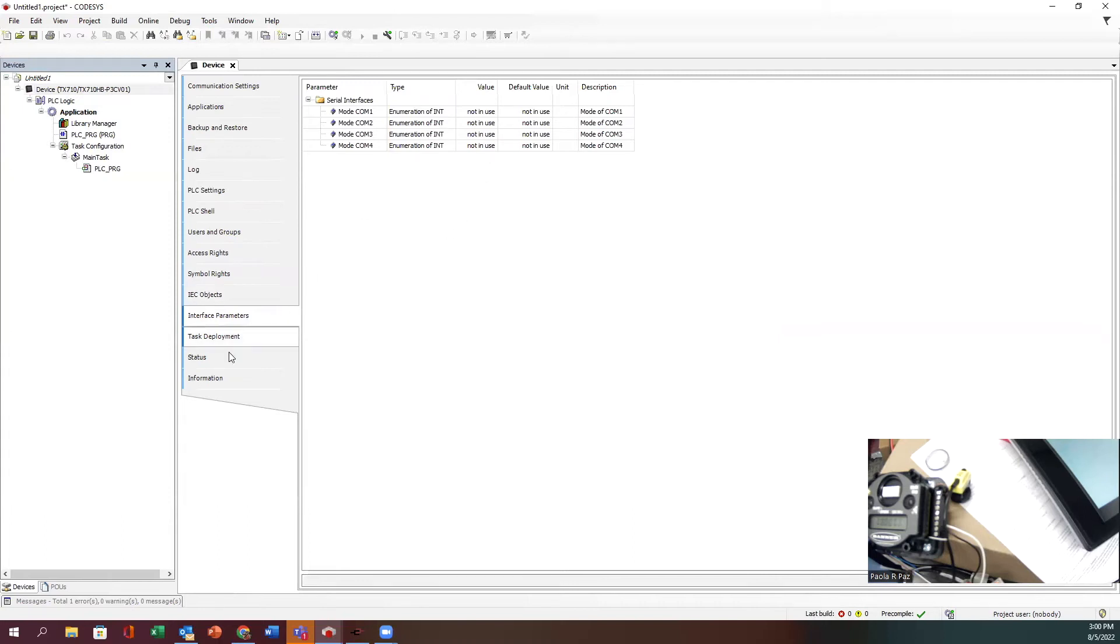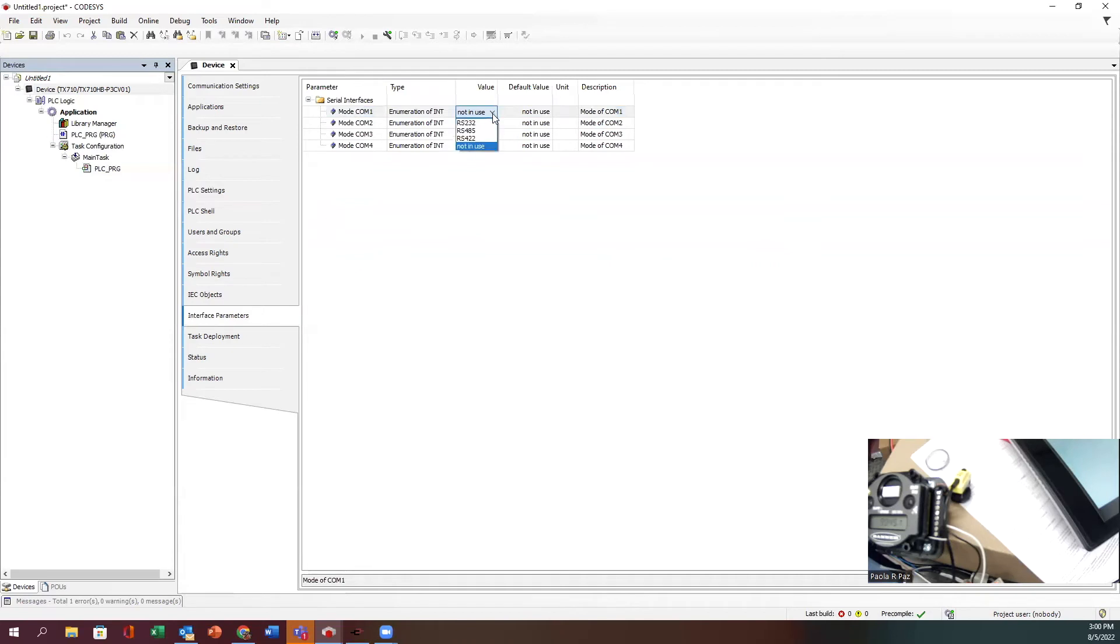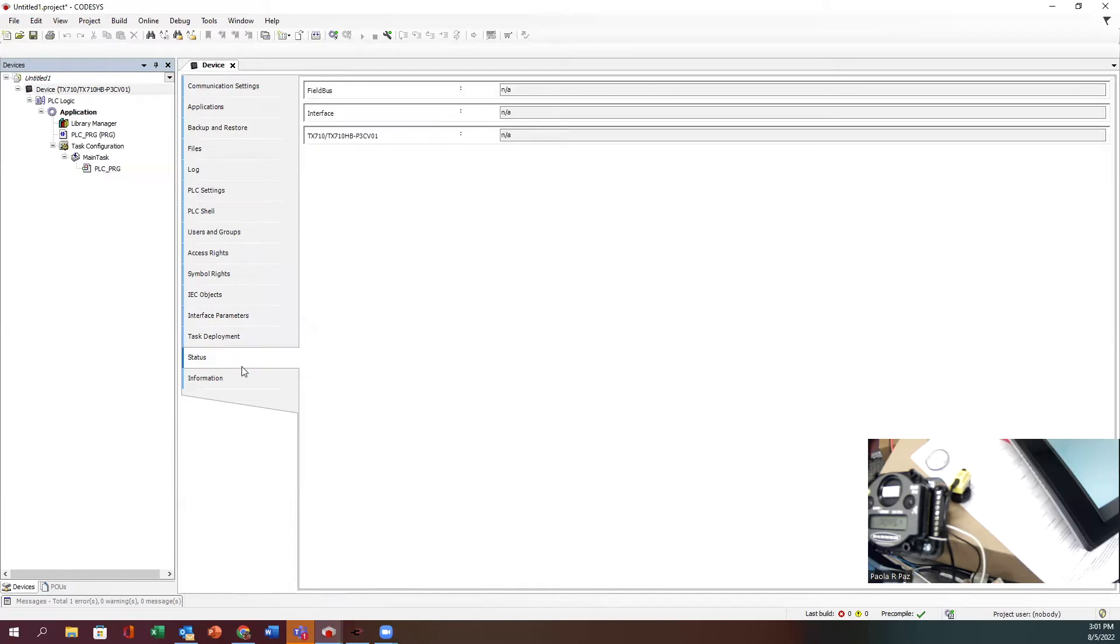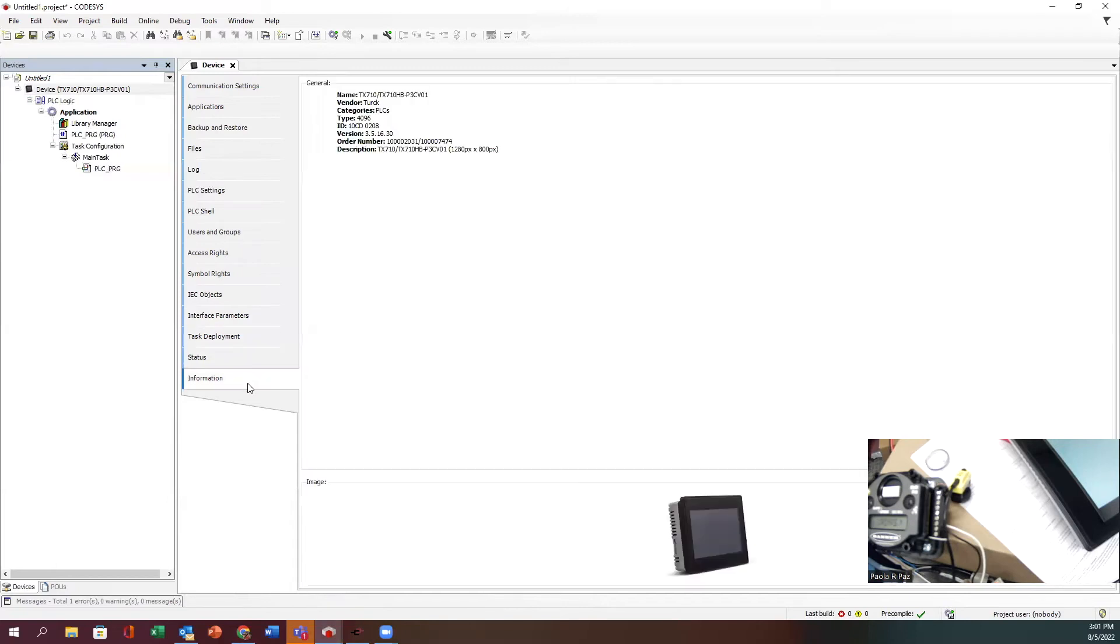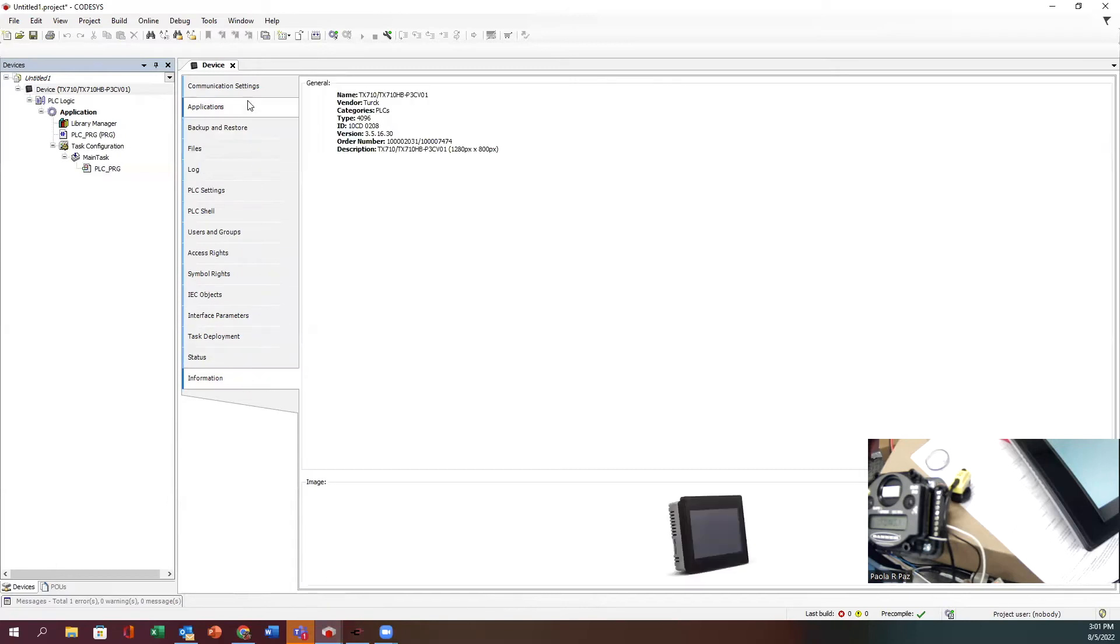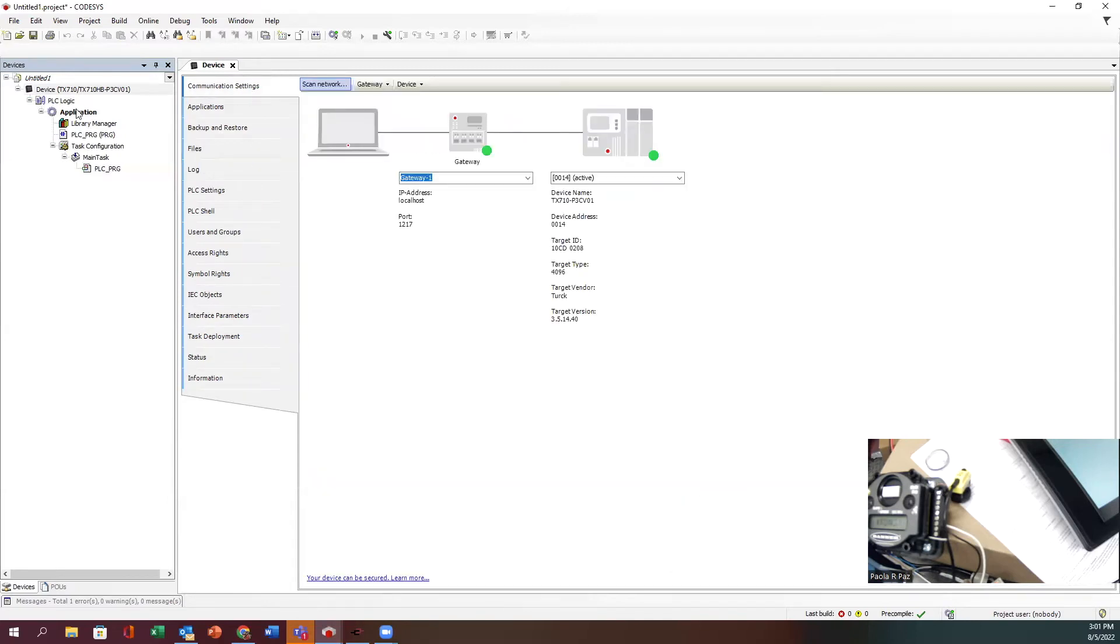That parameter is very important so that you get continuous data, otherwise you'll never see it working. Since we are using a serial COM port, we need to select the COM port. Right now it's not in use, so we need to tell it to be in use for 485.